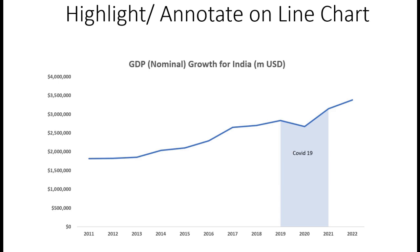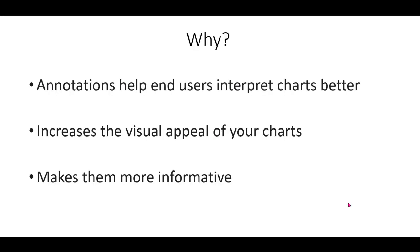Welcome back, this time we are going to learn a really cool trick to highlight a time period in a line chart. This simple yet effective method can make your data stand out, helping you to draw attention to specific trends or events.